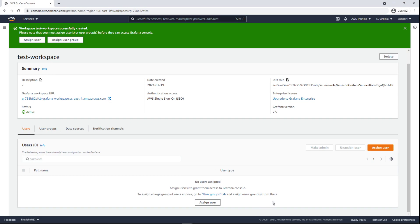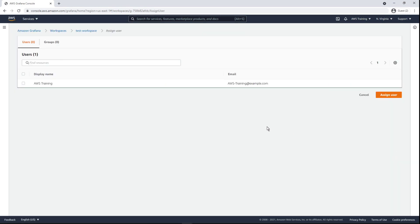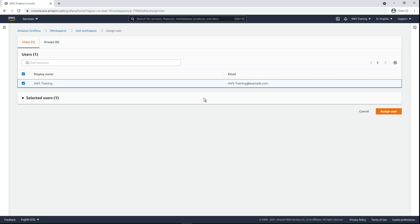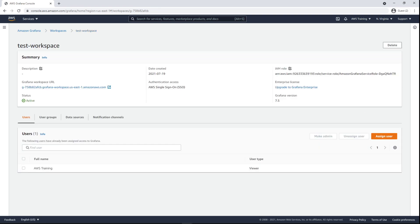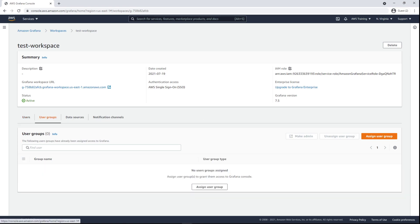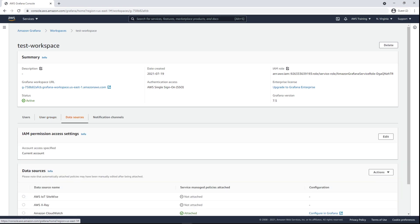Now that the workspace was created successfully, we can assign a user or user group to it. By default, users have viewer permissions. If we wanted, we could also assign user groups access to Grafana.